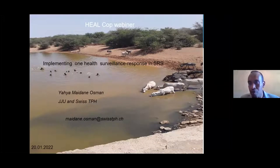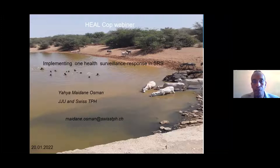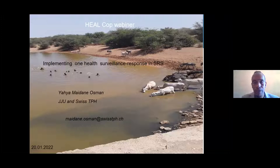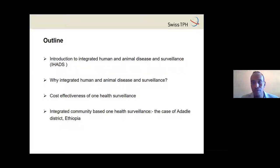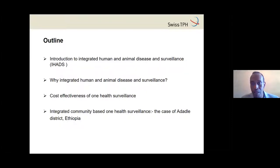Thank you, Soba, for your introduction. Today I will introduce you about the implementation of One Health awareness and the response in some other regions. My outline is as follows: I will start with an introduction, then explain why integrated human and animal disease surveillance is needed, then cost effectiveness, and then describe One Health in the case of other districts in Ethiopia.